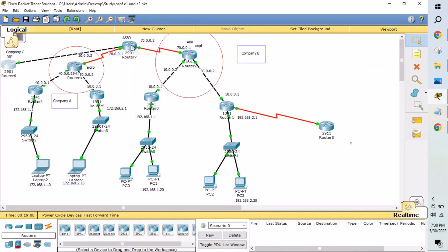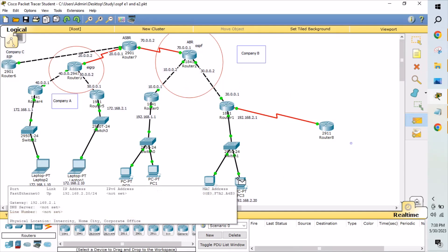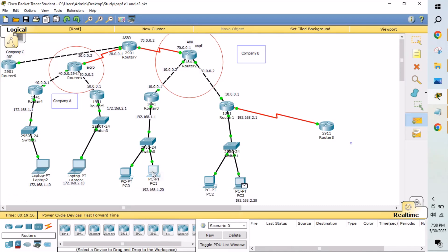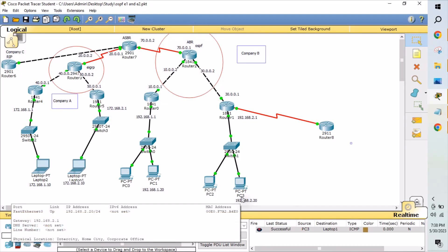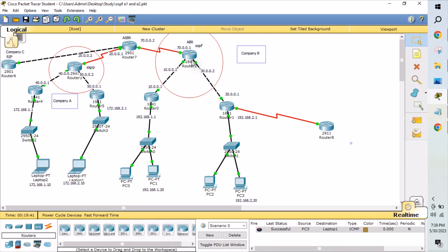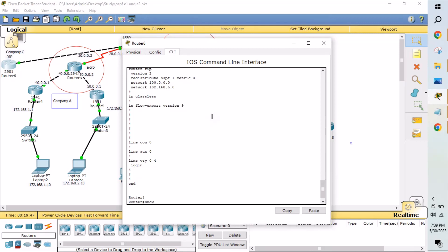I will show you how this communication is established. I'm pinging from PC3 to PC1 — that is successful, meaning within Company B's autonomous system we can reach across routers. Now we try to communicate between two different companies, two different autonomous systems — that is also successful. We are able to reach the laptop from the PC, going from the OSPF protocol domain to the EIGRP protocol domain.